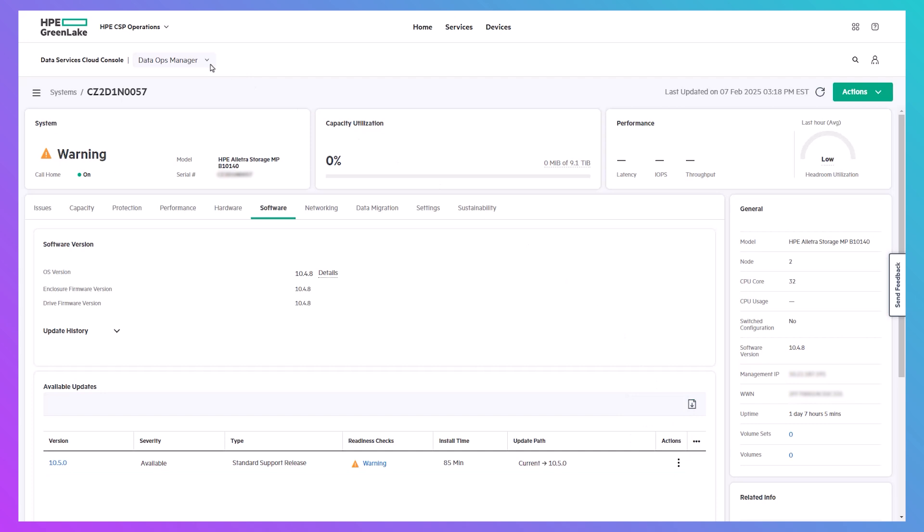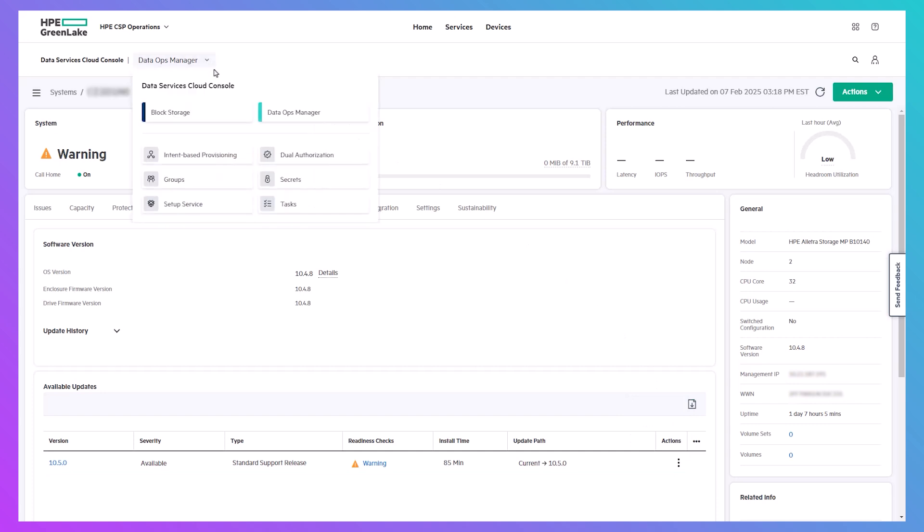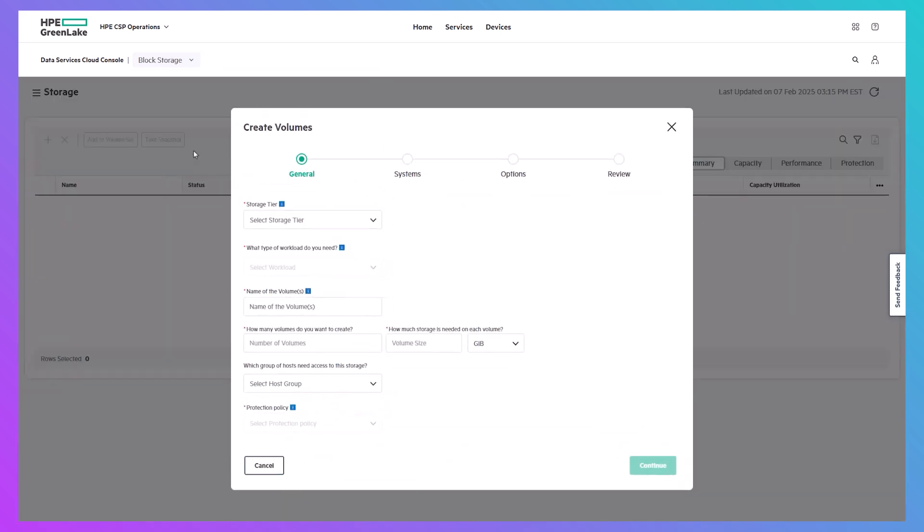The experience of provisioning storage for your application is also identical to cloud-based DSCC.